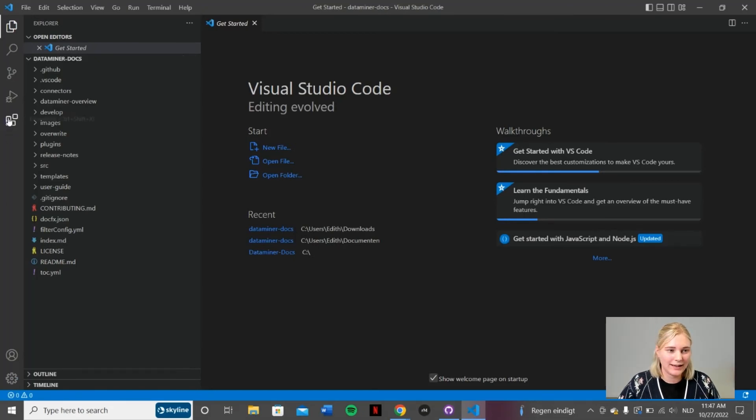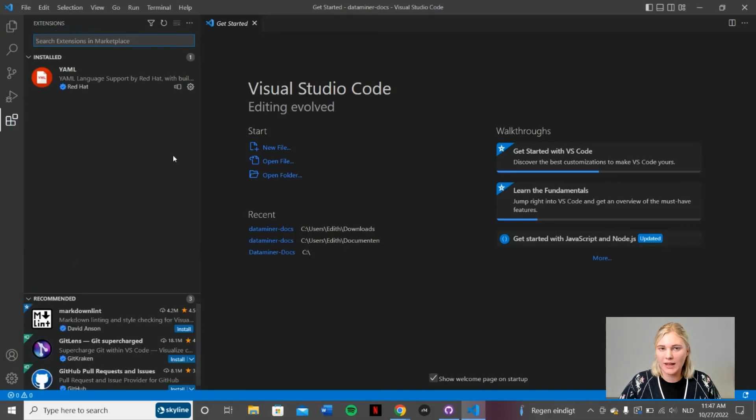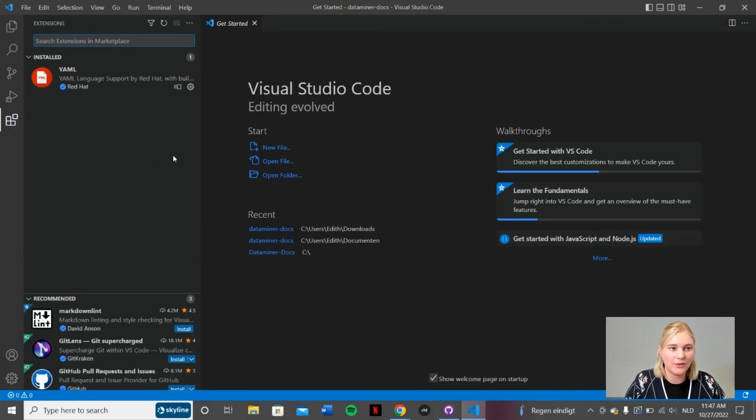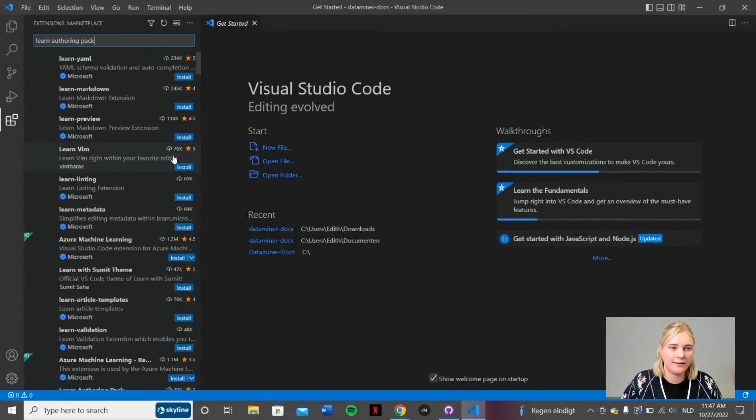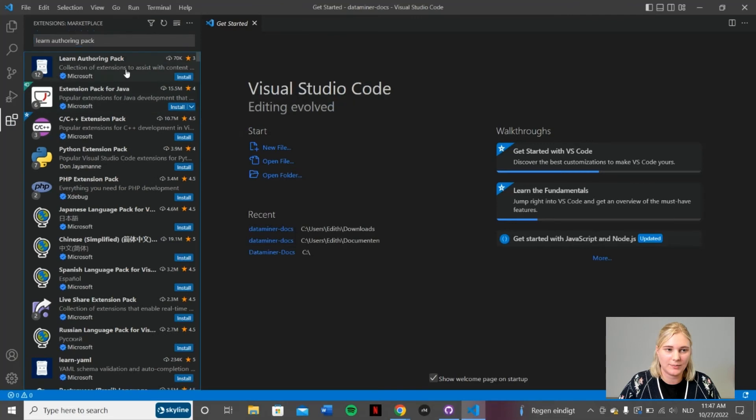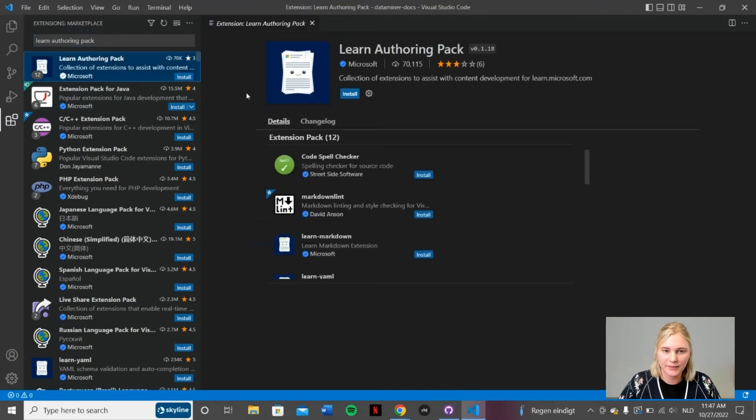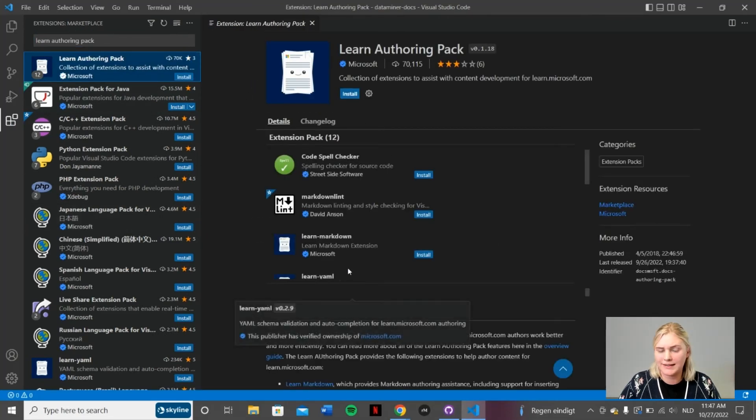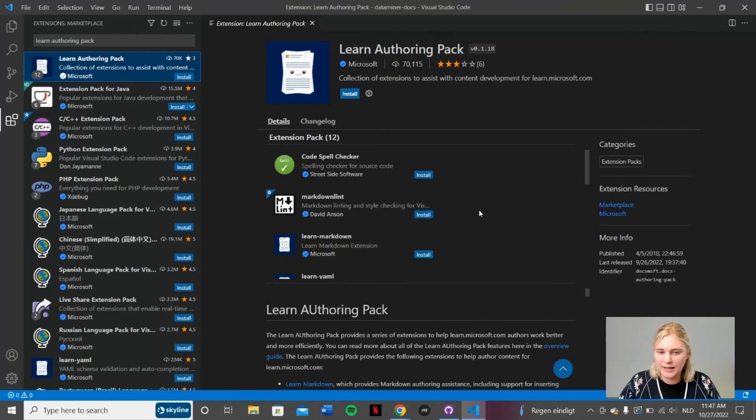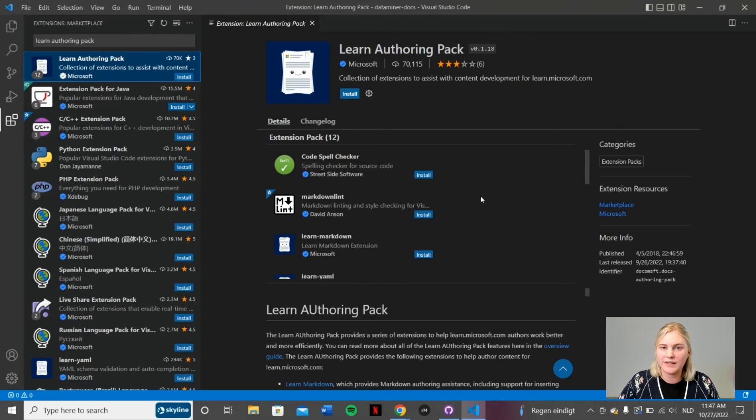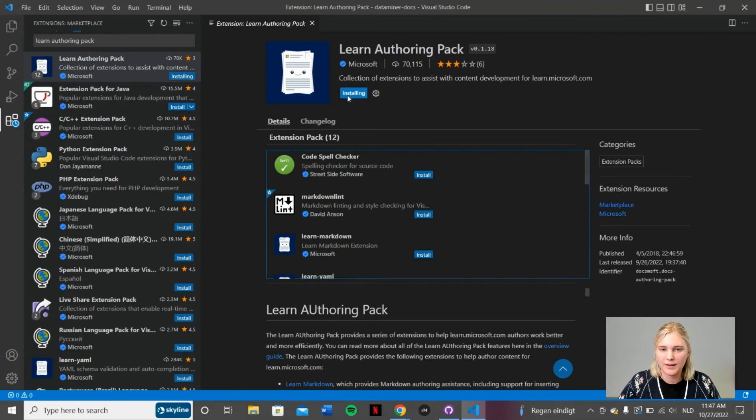Click this button to access the extensions tab. We want to go ahead and download the Learn Authoring Pack because this has a lot of useful extensions. Here you can see the list of everything that's included. This includes a code spell checker, a markdown linter, etc. It's very useful if you want to learn more in depth what this is about. Go ahead and read all the details.